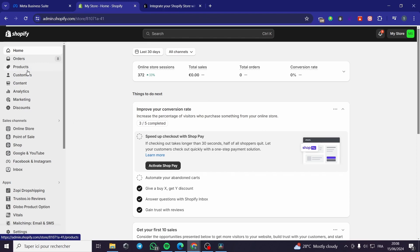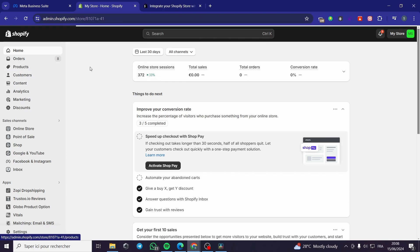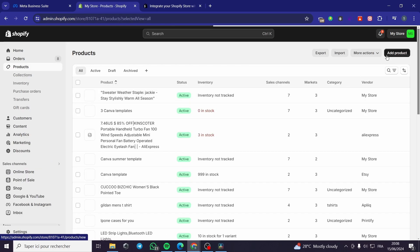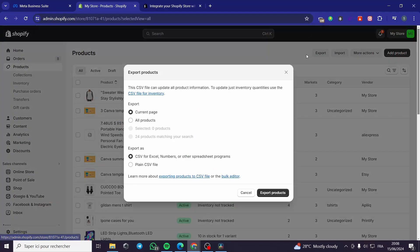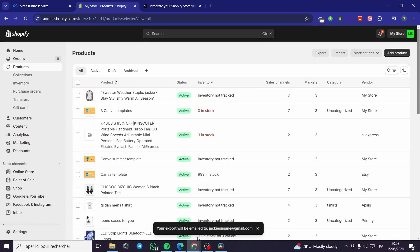All you have to do is to set up your products on the Shopify store that you have. Then you are going to export these products, for example, as a CSV file. Here I am going to get all the products. We have options for Excel, numbers and spreadsheet programs, or a plain CSV file. I'm going to export these products. They will be emailed to our email right here.